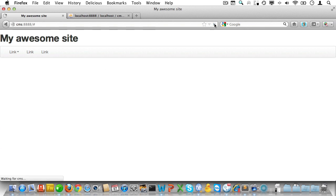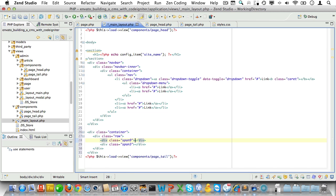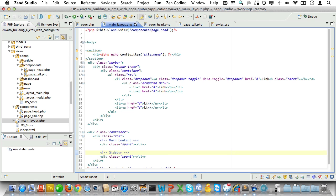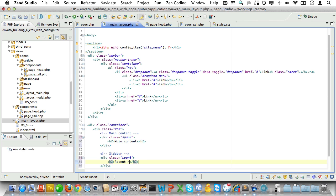Time to set up the rest of the page. We'll add a div with a class of container, and inside it a div with a class of row. Inside that row we'll add two divs: one with the class of span9 for our main content, and one with the class of span3 for our sidebar. Let's add some comments — 'main column' and 'sidebar' — and some placeholder content: a title for the main area, and we'll add recent news items to the sidebar shortly.